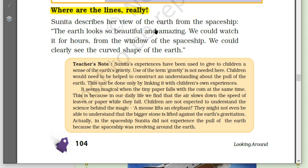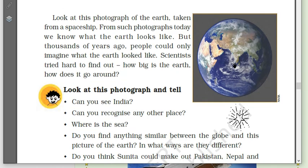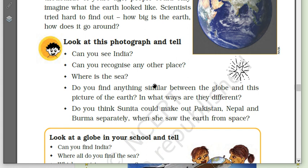Sunita describes her view of the earth from the spaceship: 'The earth looks so beautiful and amazing. We could watch it for hours from the window of the spaceship. We could clearly see the curved shape of the earth.' Look at this photograph of the earth taken from a spaceship. From such photographs today, we know what the earth looks like. Can you see India on this? Can you recognize China or any other place?